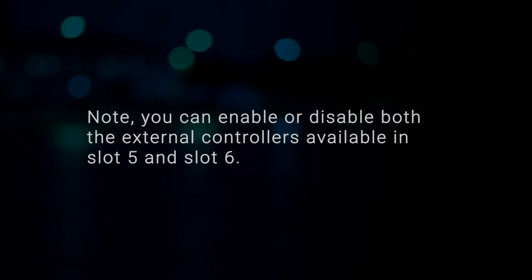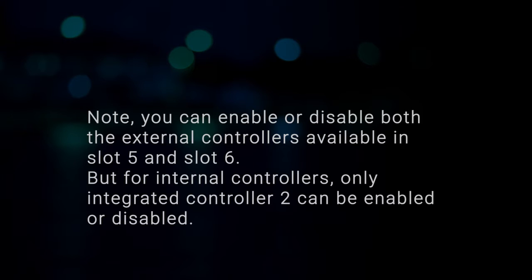Note, you can enable or disable both the external controllers available in slot 5 or slot 6. But for the internal controllers, only integrated controller 2 can be enabled or disabled.